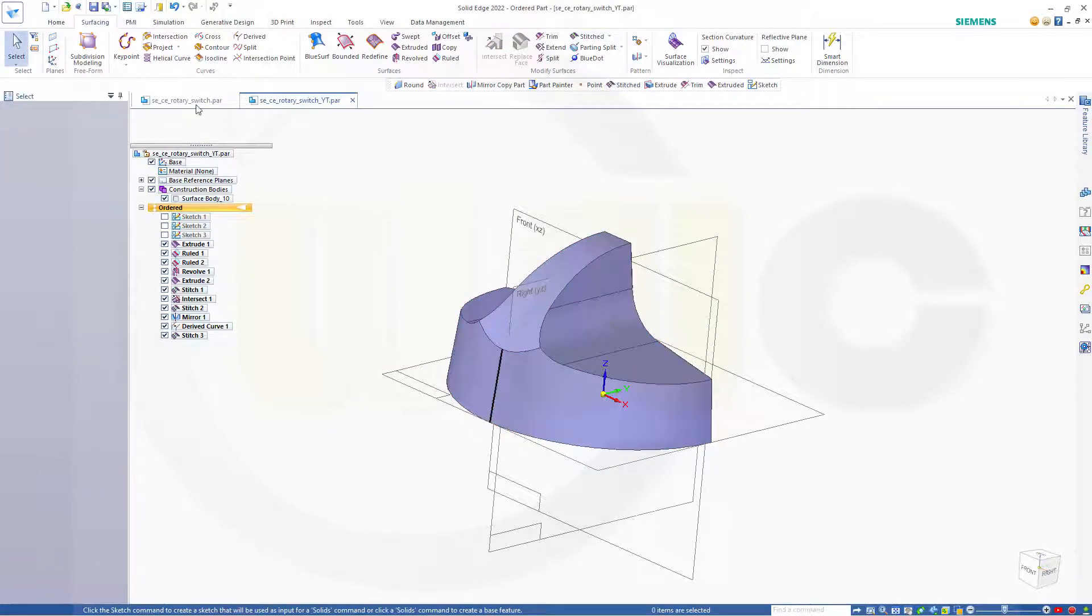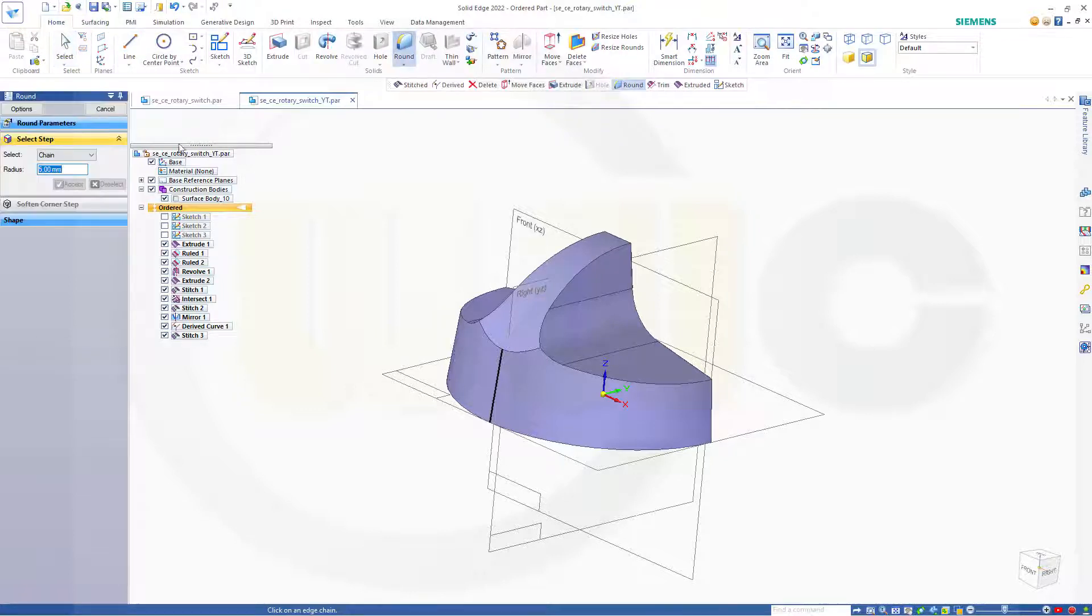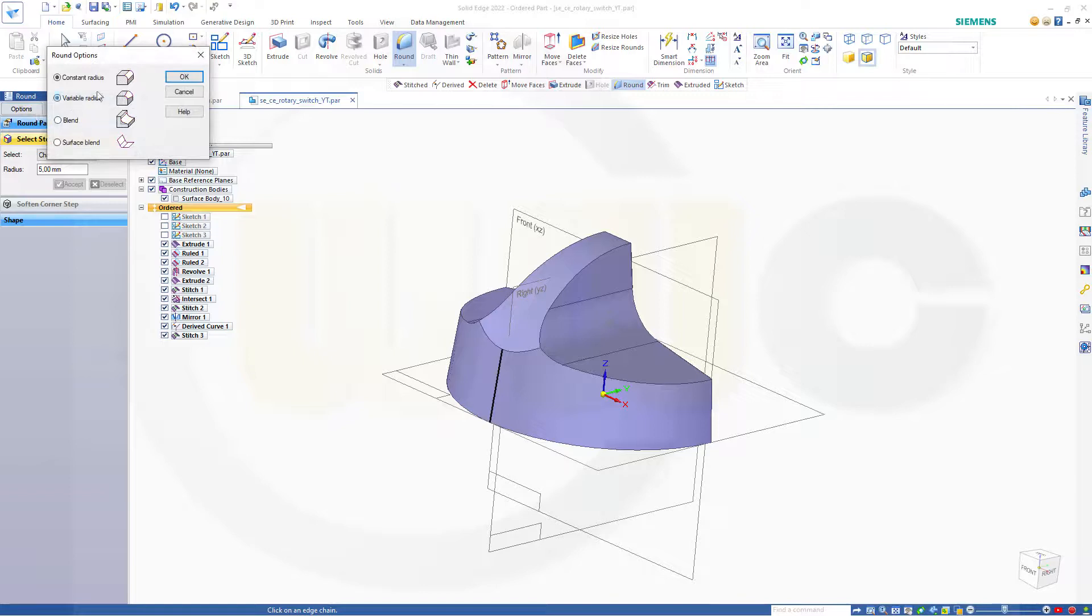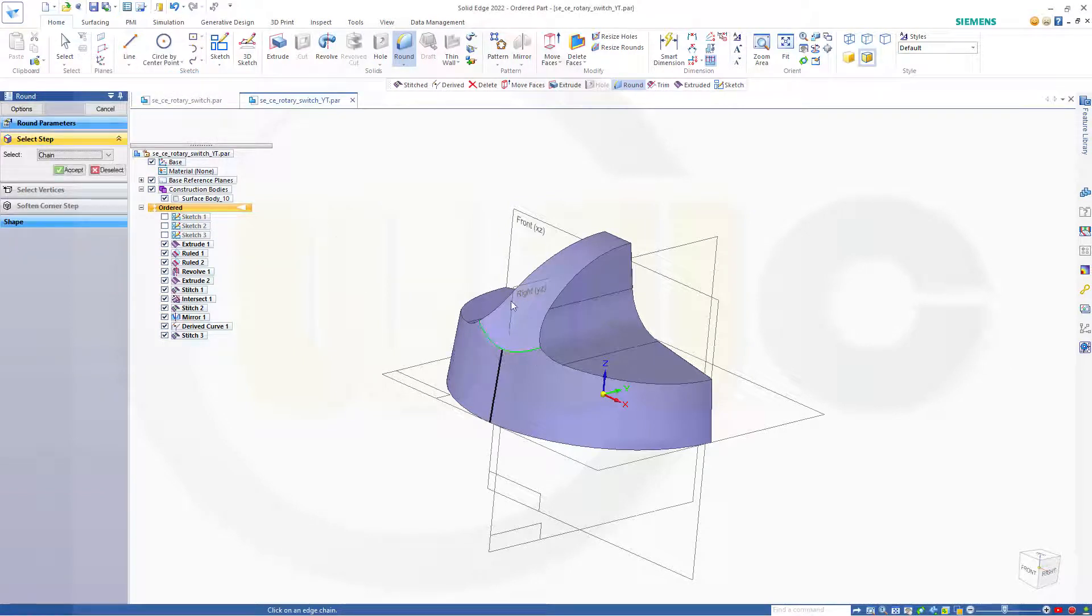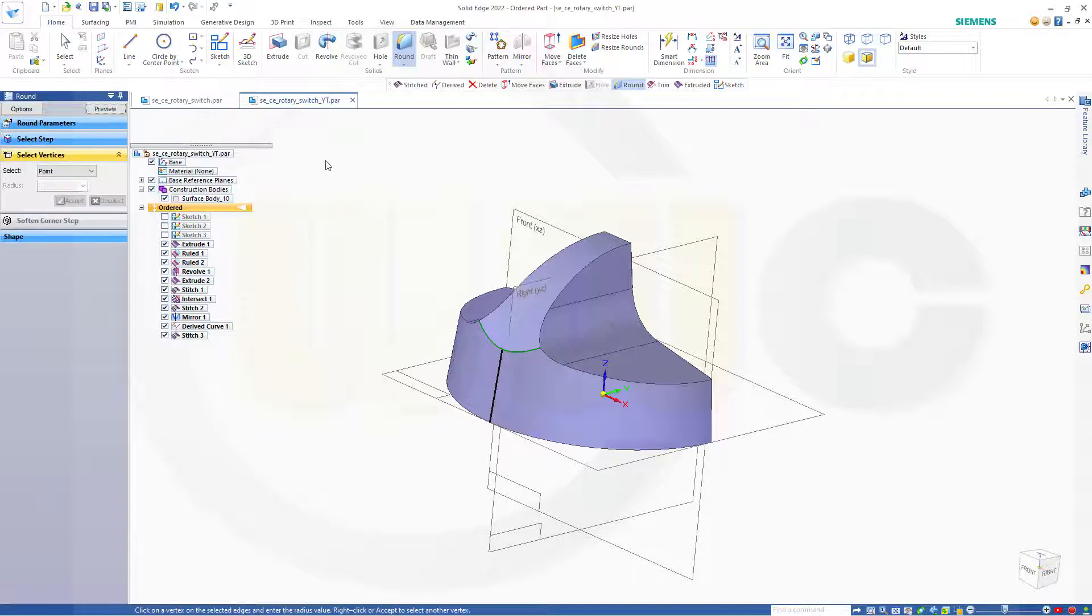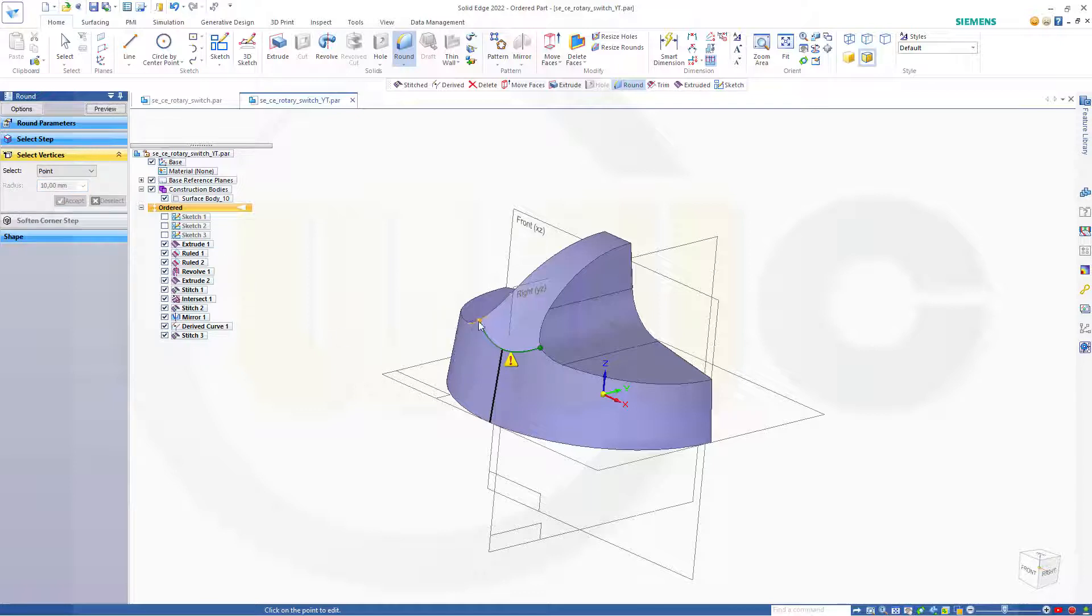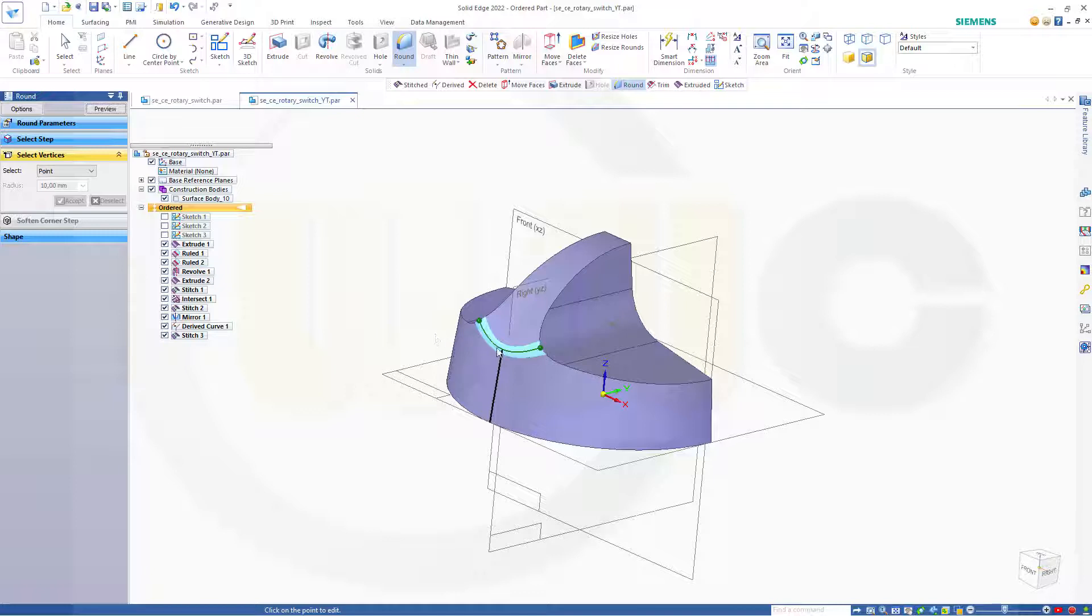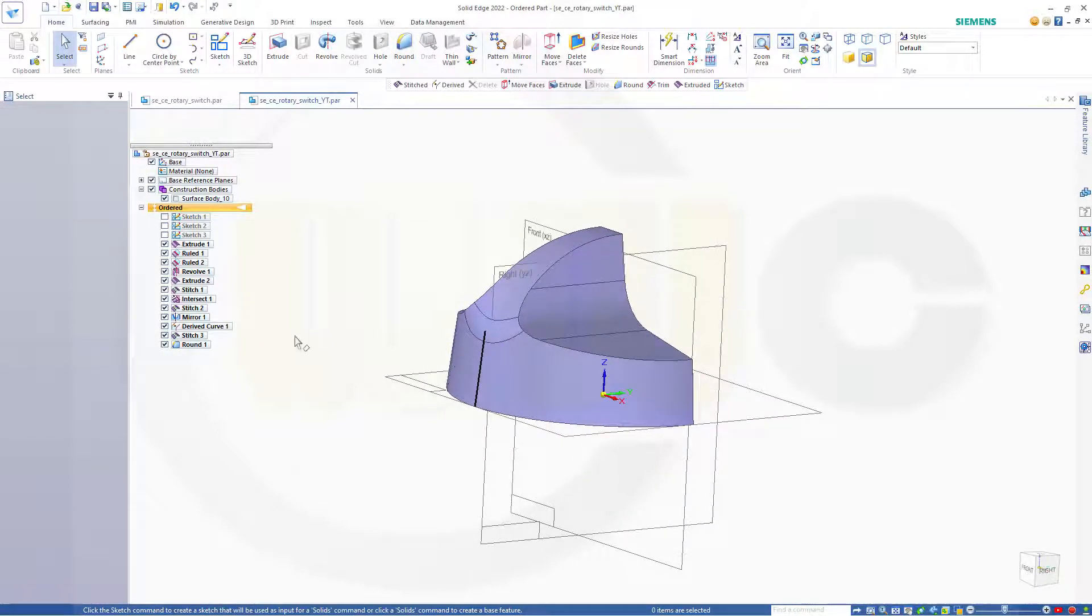And now I want to go for a round with variable radius. Go to options, go to variable radius, okay. Select this edge here, confirm. Now I have to use points, and I made this one to get that center point here. So let's select this point, make it 10 millimeters. Select this point, make it 10 millimeters. And select that point here and make it 20 millimeters. Preview, finish, cancel this out.